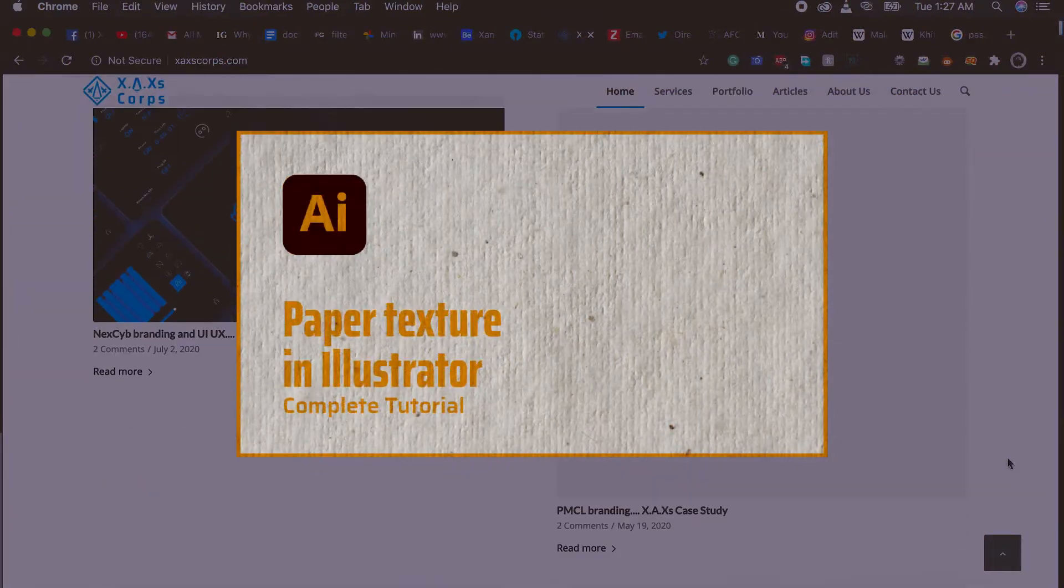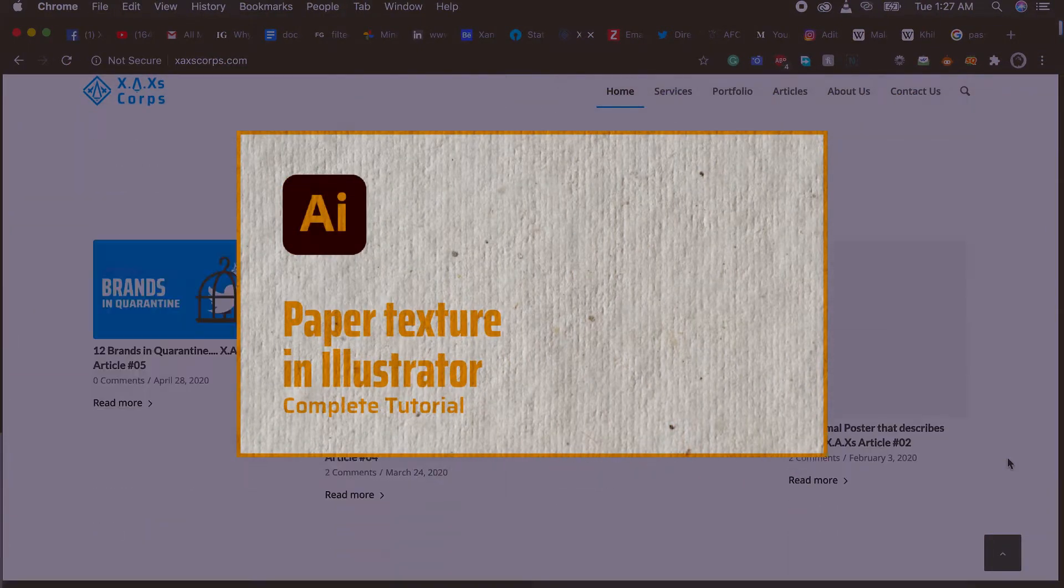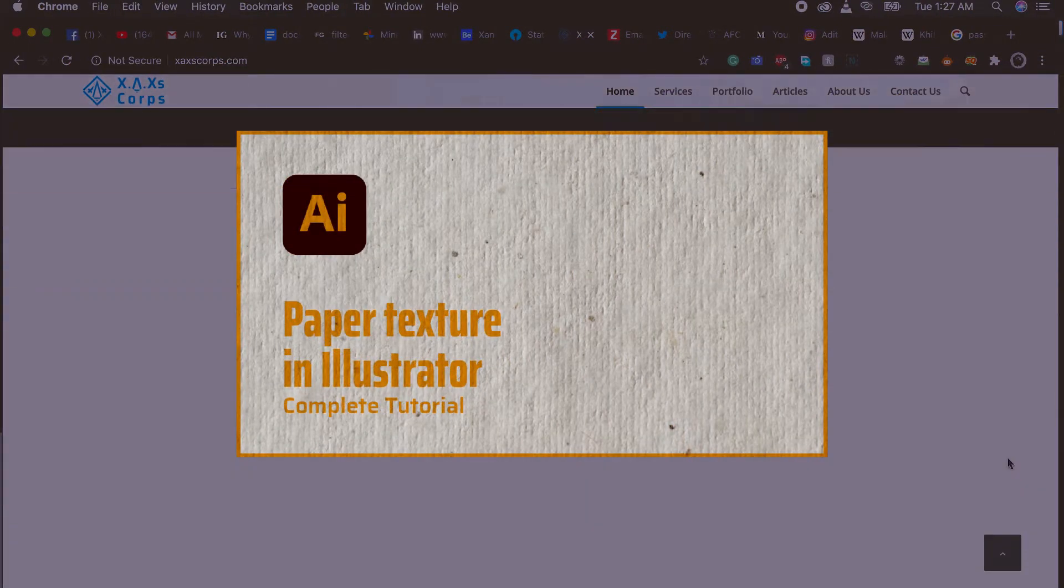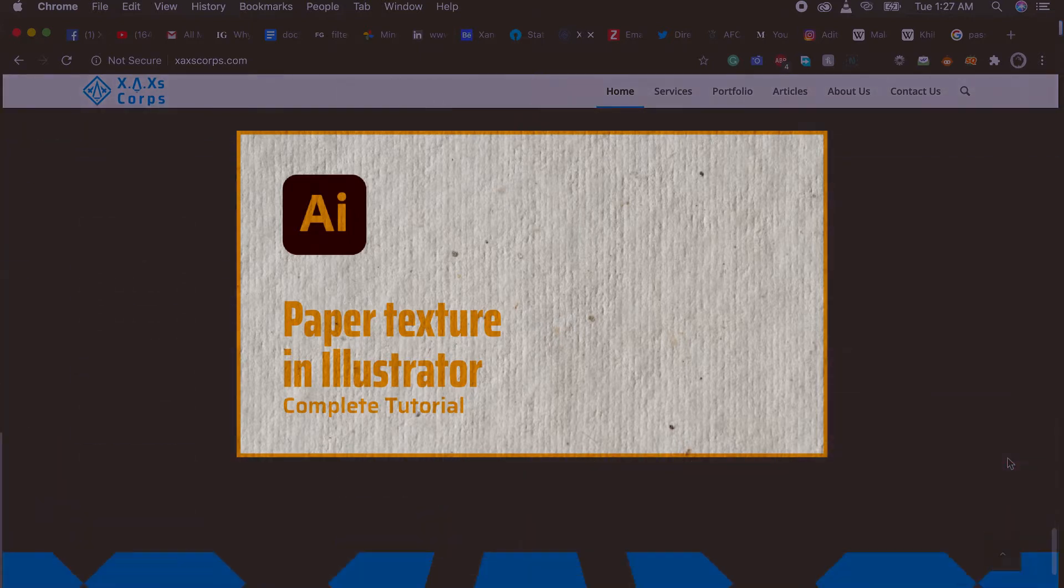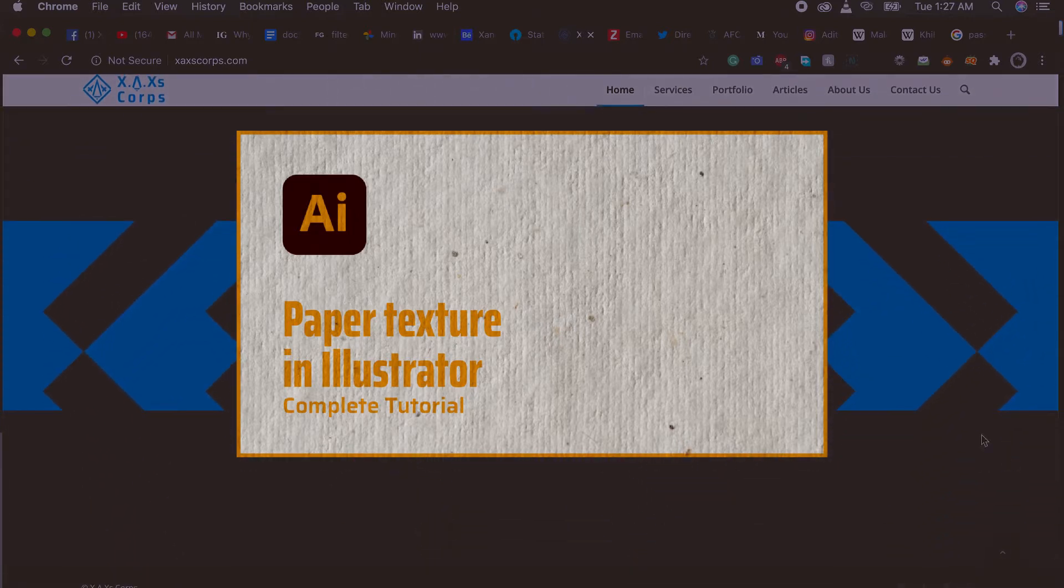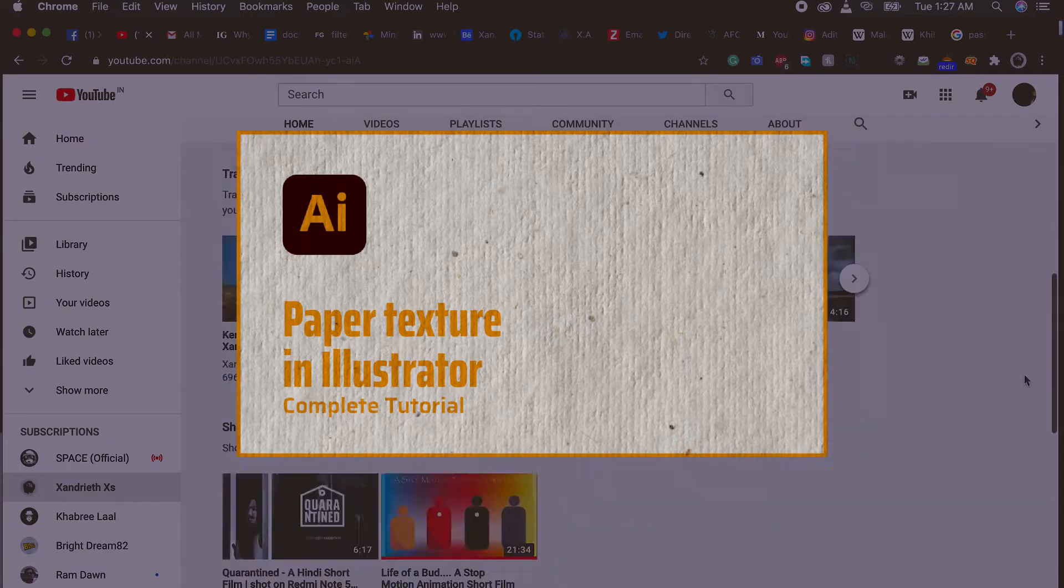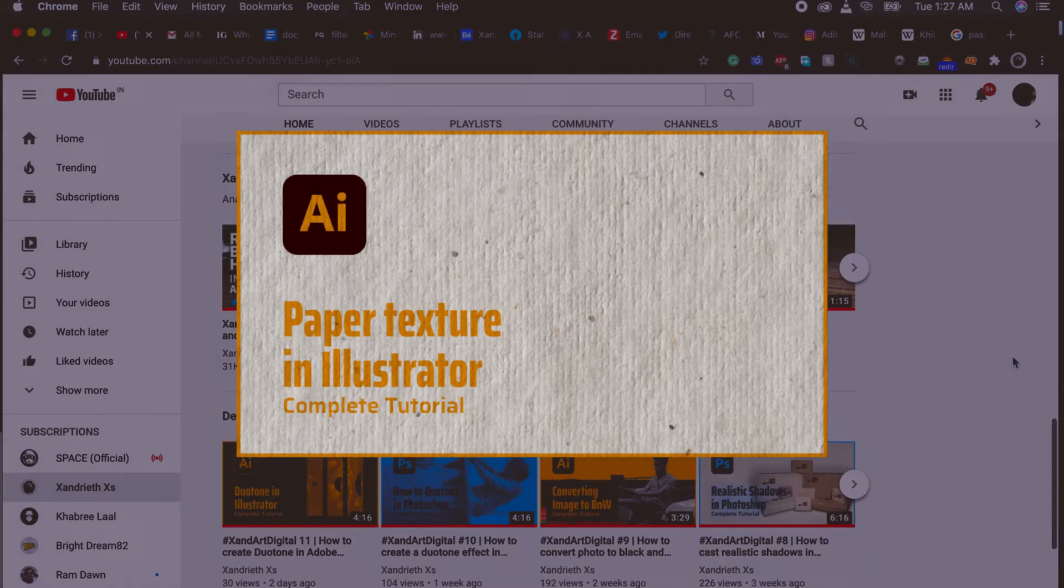Welcome back to another Illustrator tutorial. In this one I'll teach you how to make a paper texture in Illustrator.